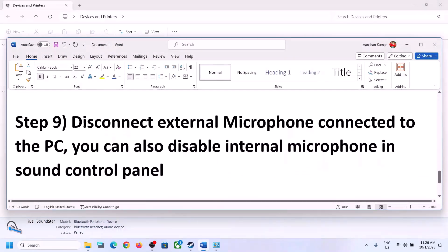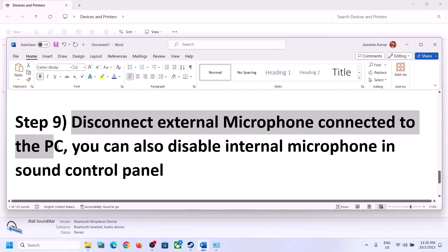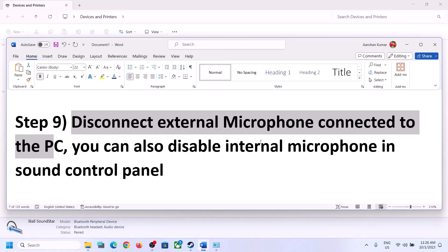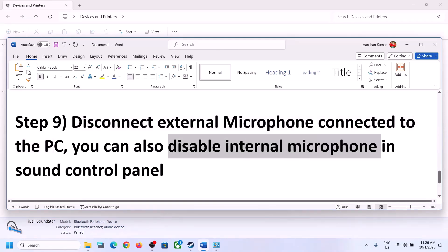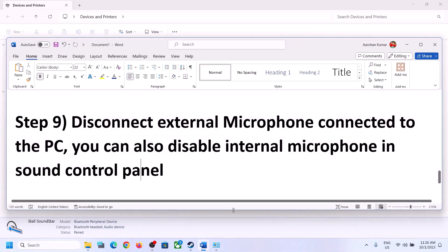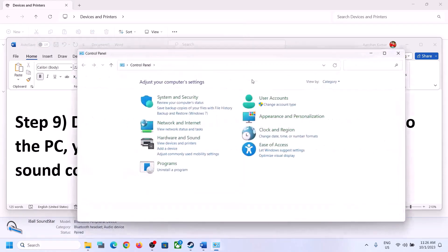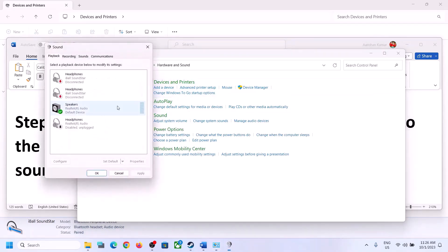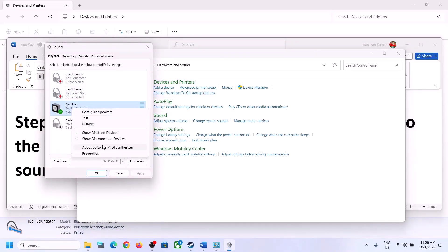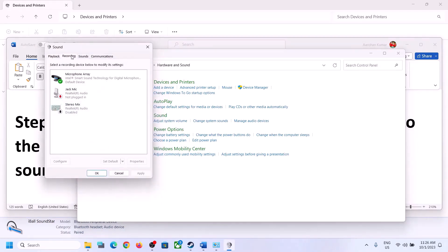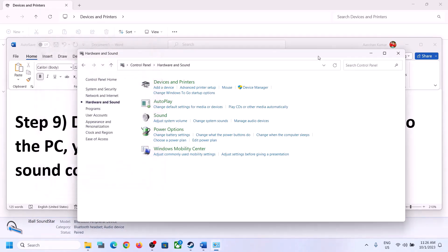The next step is to disconnect any external microphone connected to the computer. If you are not using the microphone in the game, disconnect the external microphone. You can also disable the internal microphone in Sound Control Panel — go to Sound, go to the Recording tab, right-click the microphone, and click Disable. Only do this if you are not going to use the microphone. Then launch the game and check.